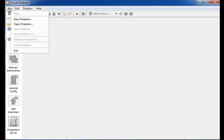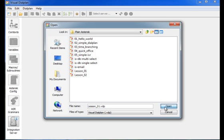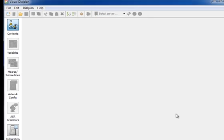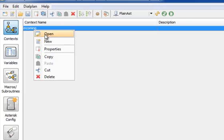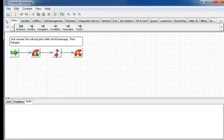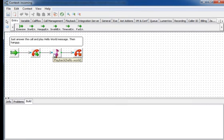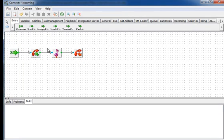To demonstrate this, we will open the dial plan created in lesson 1. This dial plan answers the call, then plays a sound file, and then hangs up.